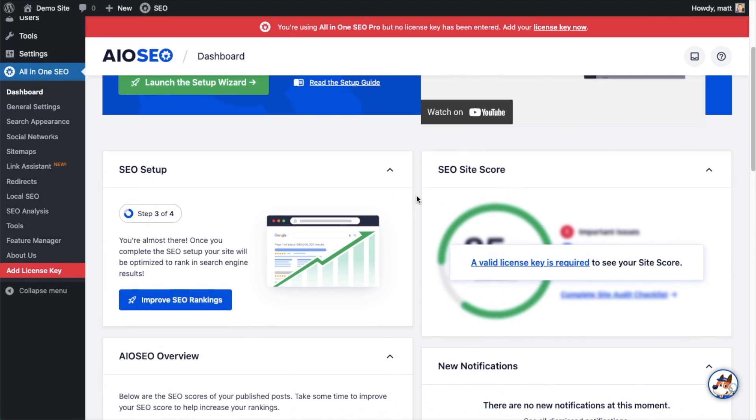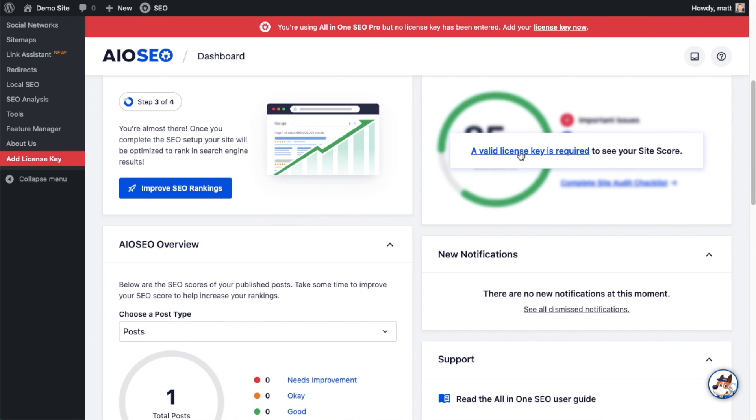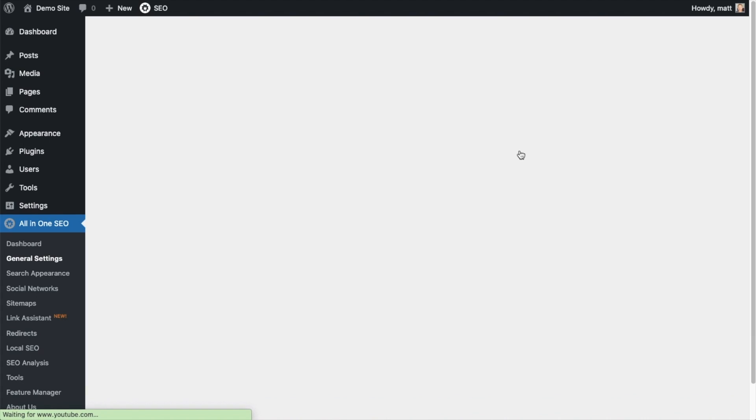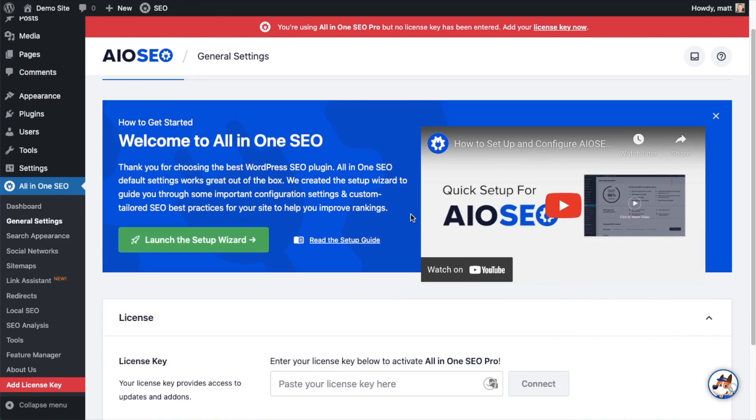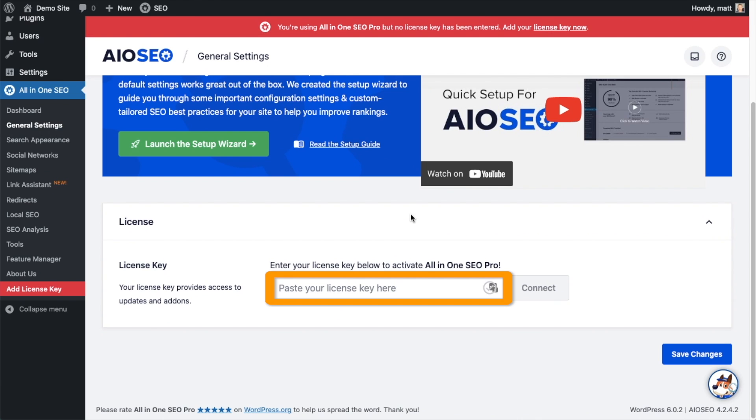And then if you scroll on down the page and click the link, there's a space for us to enter our All-in-One SEO Pro license key.